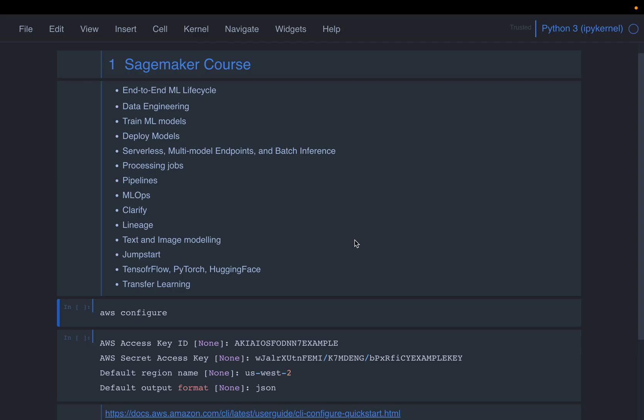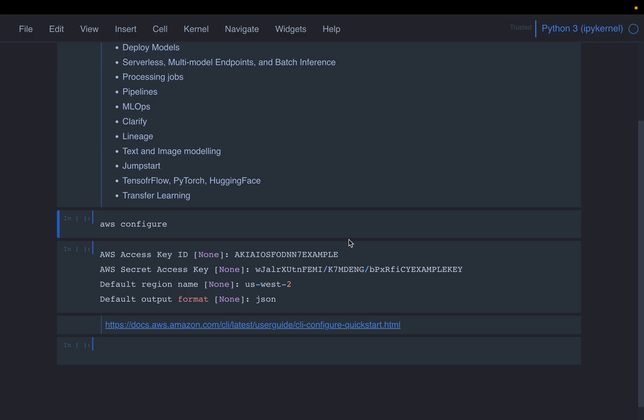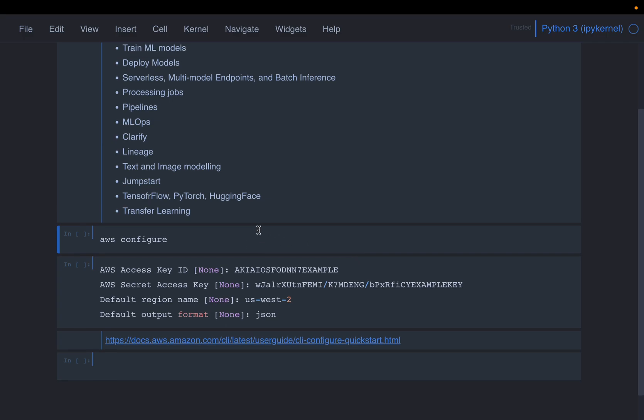Now SageMaker is a very evolving product. AWS keep adding new features to it on a regular basis. So as those new features get added, we will cover those features also. Now we can access SageMaker in three different ways.